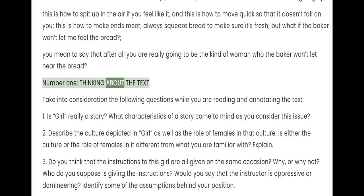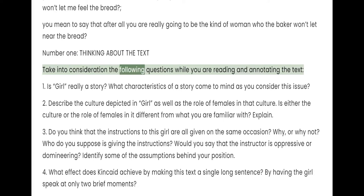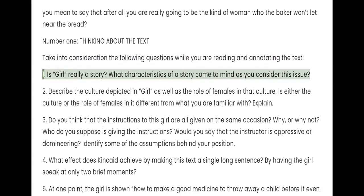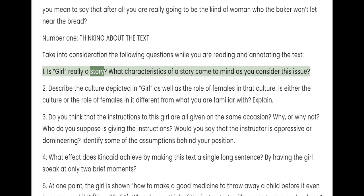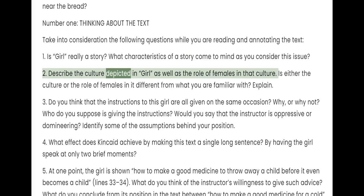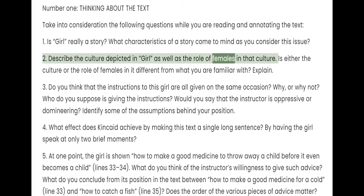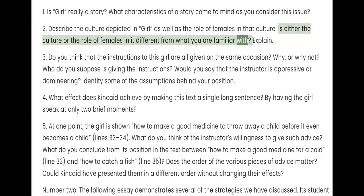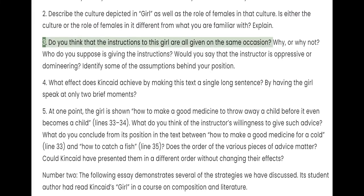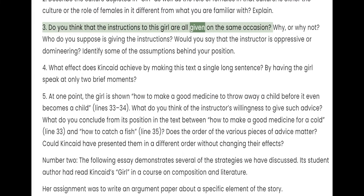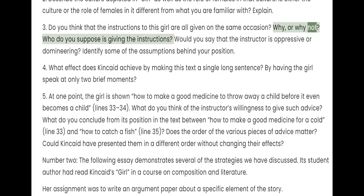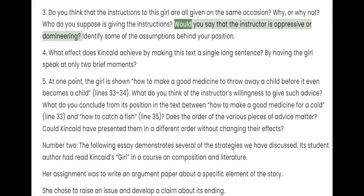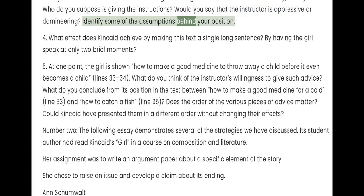Number 1, thinking about the text. Take into consideration the following questions while you are reading and annotating the text. 1. Is "Girl" really a story? What characteristics of a story come to mind as you consider this issue? 2. Describe the culture depicted in "Girl" as well as the role of females in that culture. Is either the culture or the role of females in it different from what you are familiar with? 3. Do you think that the instructions to this girl are all given on the same occasion? Why, or why not? Who do you suppose is giving the instructions? Would you say that the instructor is oppressive or domineering? Identify some of the assumptions behind your position.